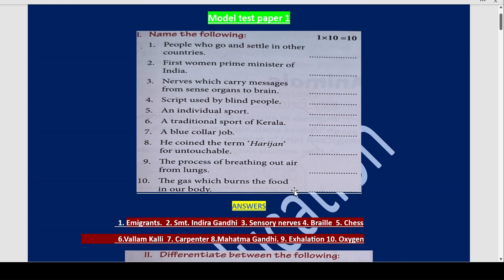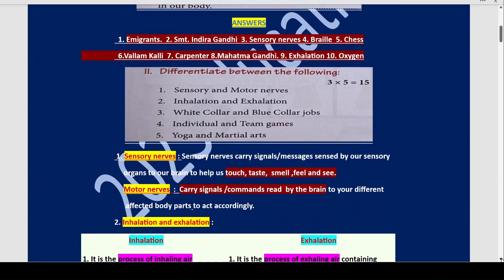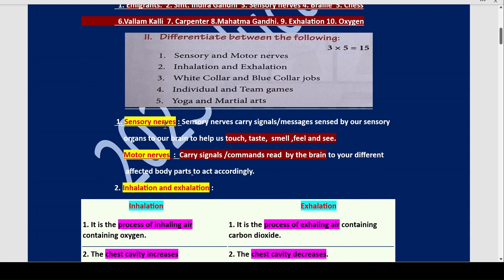The gas which burns the food in our body is oxygen. Now let us differentiate between the following. Differentiate between sensory nerves and motor nerves. Sensory nerves carry signals or messages sensed by our sensory organs — eyes, ears, nose, tongue, and skin — to our brain, so that they help us to touch, taste, smell, feel, and see. Motor nerves carry signals or commands from the brain to different body parts and they act accordingly.